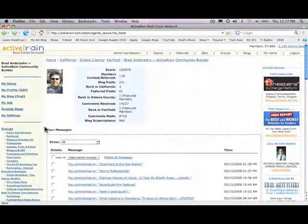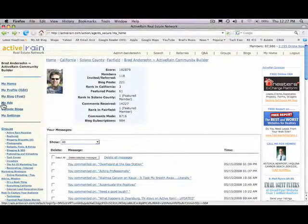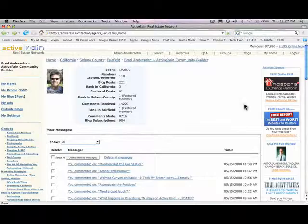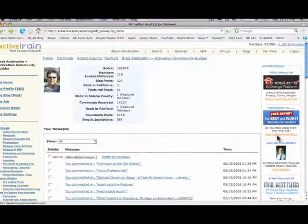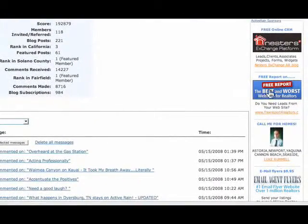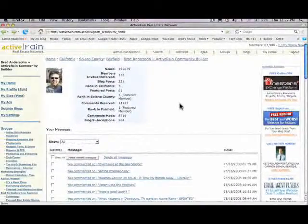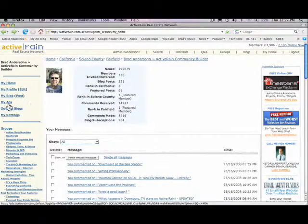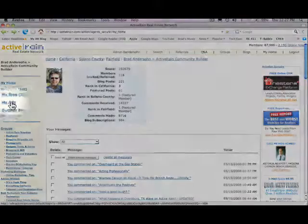The next area is your ads. If you're noticing on ActiveRain, almost every page you're going to see anywhere from two to four ads. If you are running ads on ActiveRain, this is where you would control those. That's your ad console.